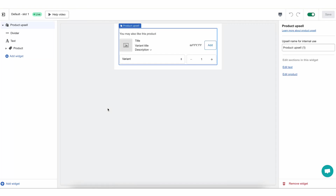The product upsell widget in Reconvert is a widget that allows you to add an upsell of one or more products to any page that you want to in your store. To learn how to use the Reconvert Flow Builder and Reconvert Editor, I encourage you to go check out our help videos. This video is going to focus on the product upsell specifically.